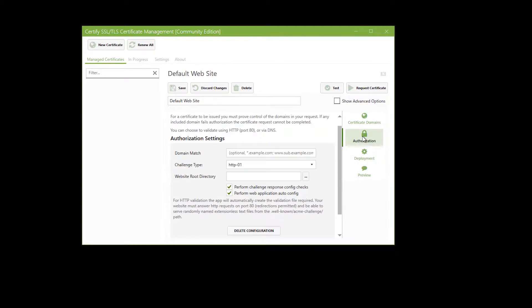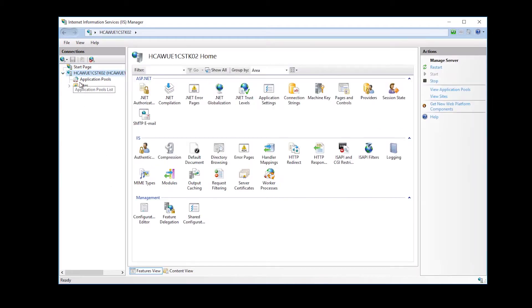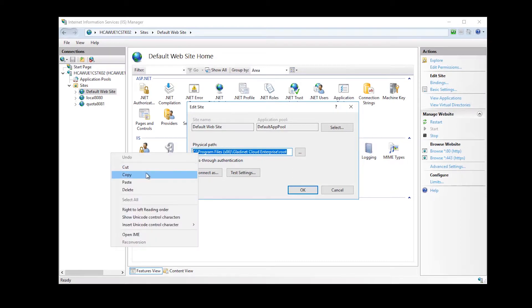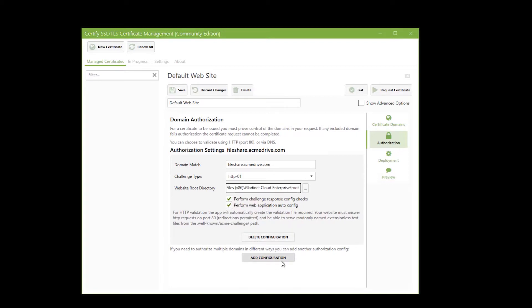Then I go to Authorization. In here, I'm going to need to pull up my IIS — Internet Information Services Manager — and navigate to the sites under that computer, and go to Default Website, choose Basic Settings. I'm going to copy the physical path into my clipboard, and jump back over to the Authorization Settings. I'm going to put in my domain that I'm matching here: fileshare.acmedrive.com, and I want to paste the website root directory in here.